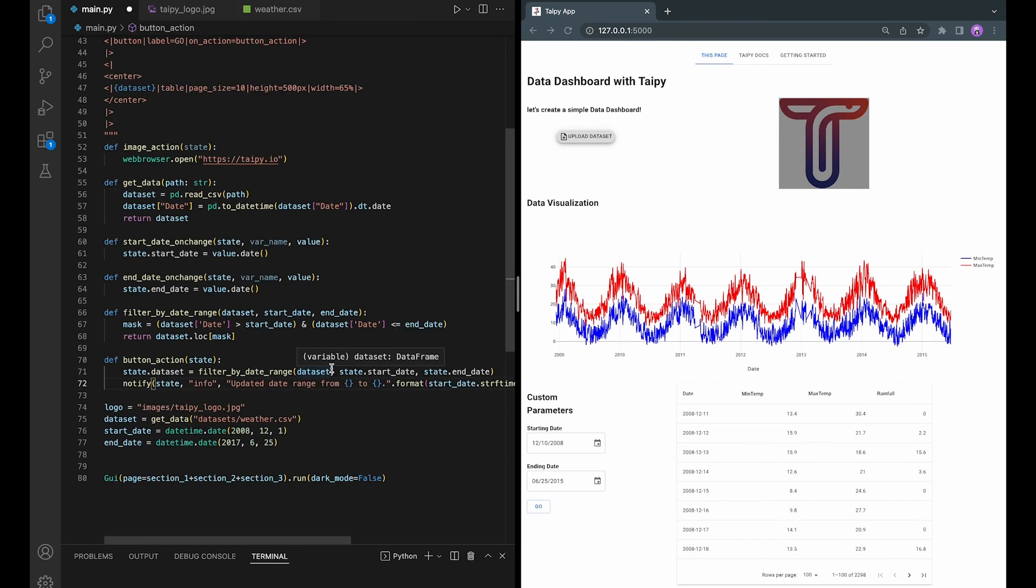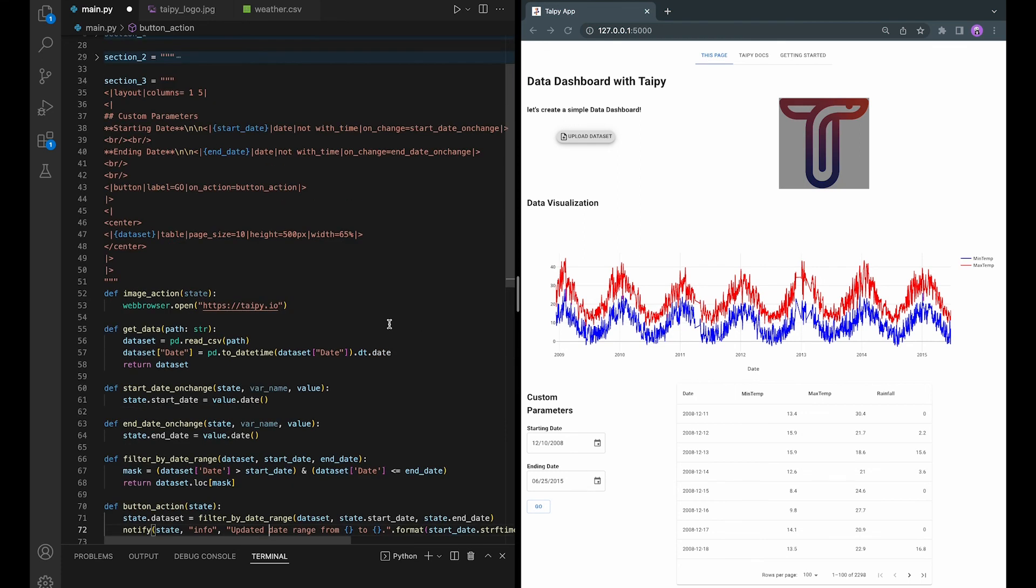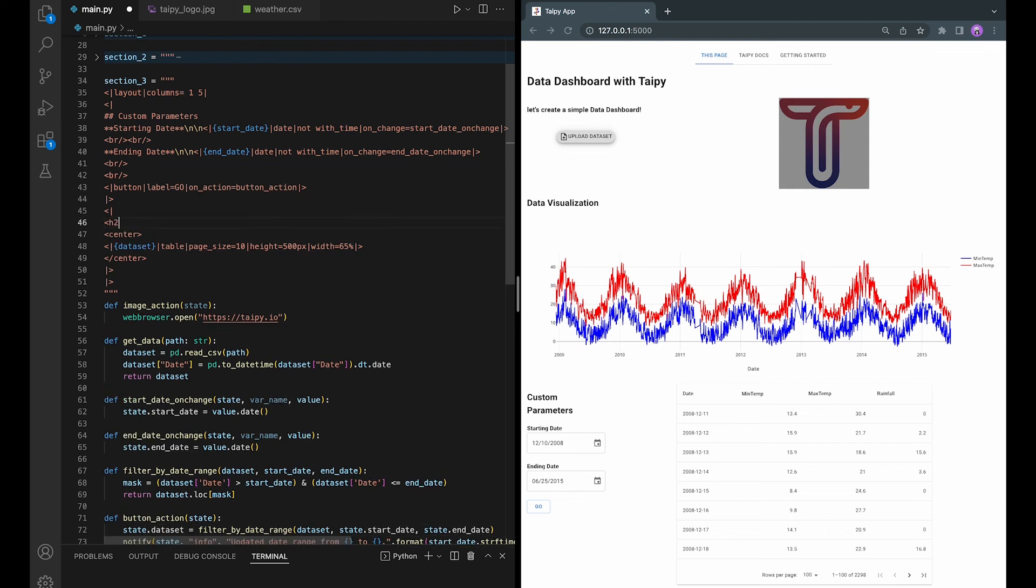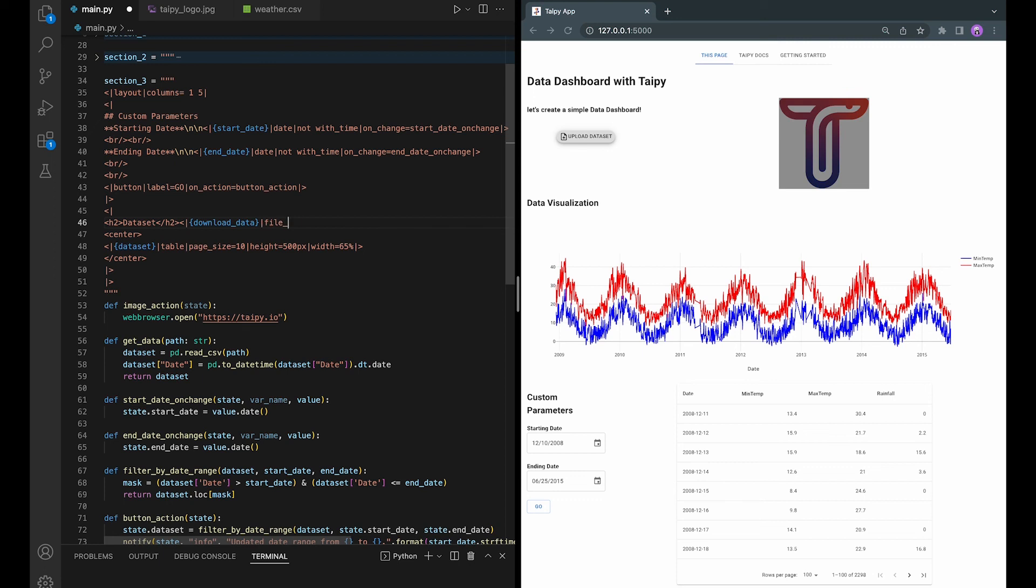And the last thing to do is to add the download button so that you can download the edited dataset. And this download button is already available as a visual element of TaiPai GUI. Let's add it to the application. Let's create a header for the table and add a download button. The visual element for the download button is file download.